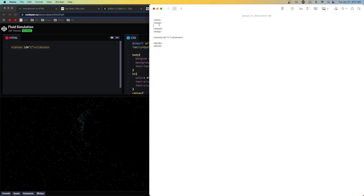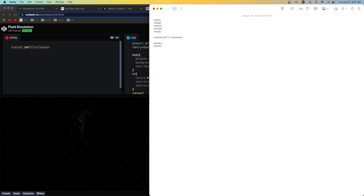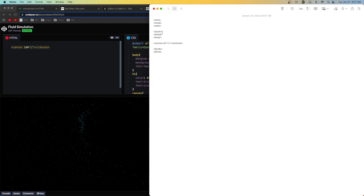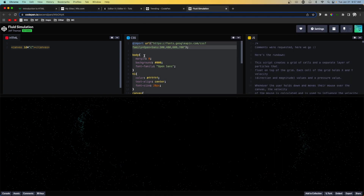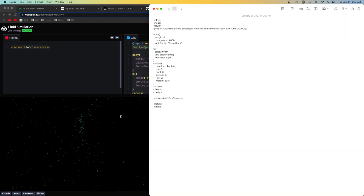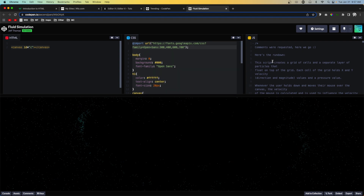In the head section, we need to create a style tag. We'll do a less-than bracket, type style, then a greater-than bracket. Underneath that we need a closing style tag — less-than, slash, style, greater-than. Now we can paste in the CSS from CodePen right in between those style tags.